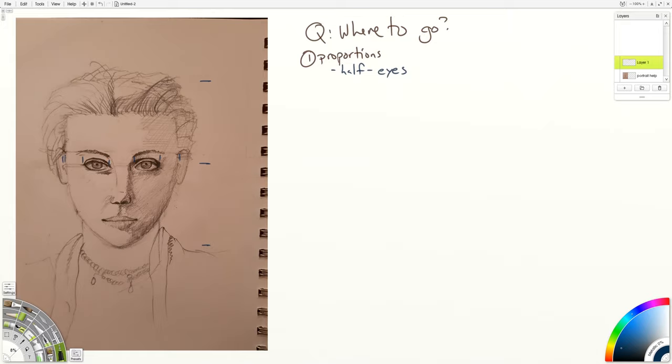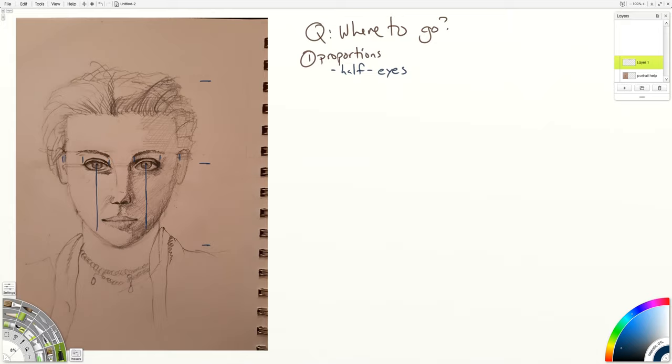If you check some alignment, one of the things you can align is the pupil with the corner of the mouth. So you can see that the corner of the mouth is a little bit off. This would be variable on certain people, but a generally good rule of thumb.